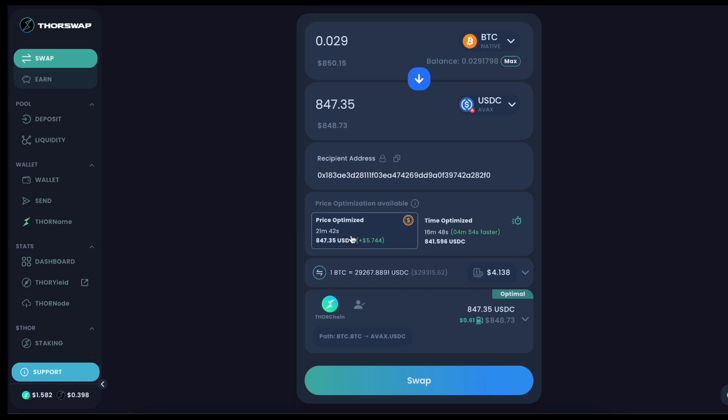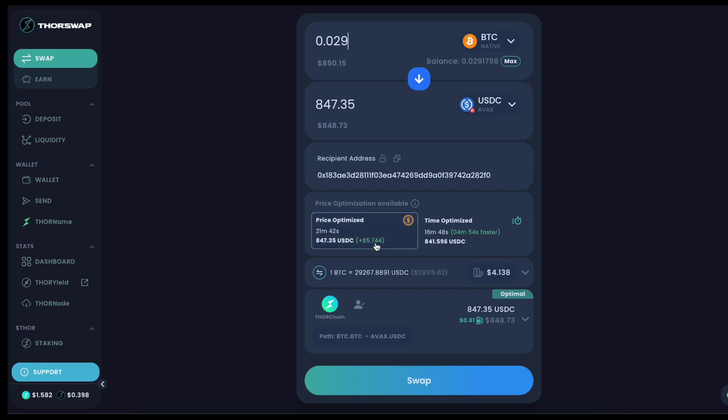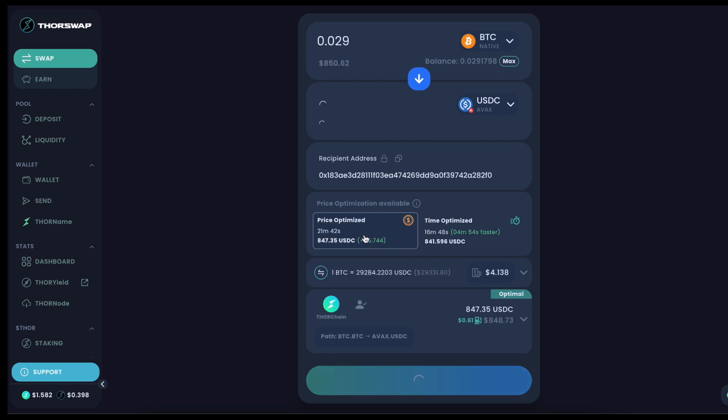Here you've got the price optimized streaming swap or the regular time optimized swap. At this size of a swap in this particular pool, you can see I'm gaining $5.74 extra by waiting just about five minutes. So definitely not as huge of a difference as the larger swaps, but will totally work for an example. Let's go ahead and do this price optimized route.